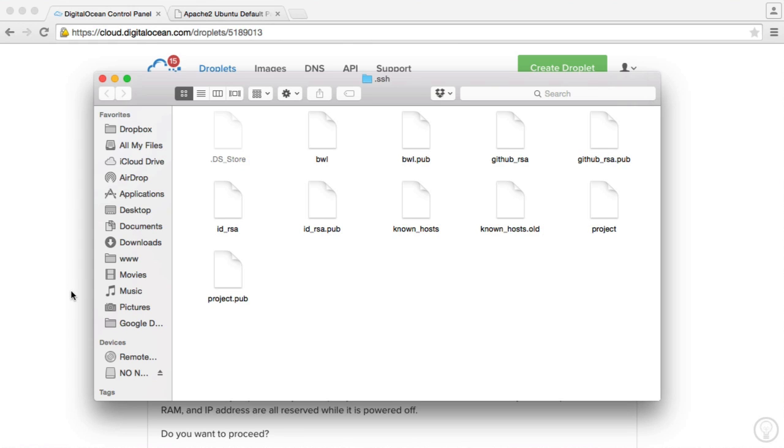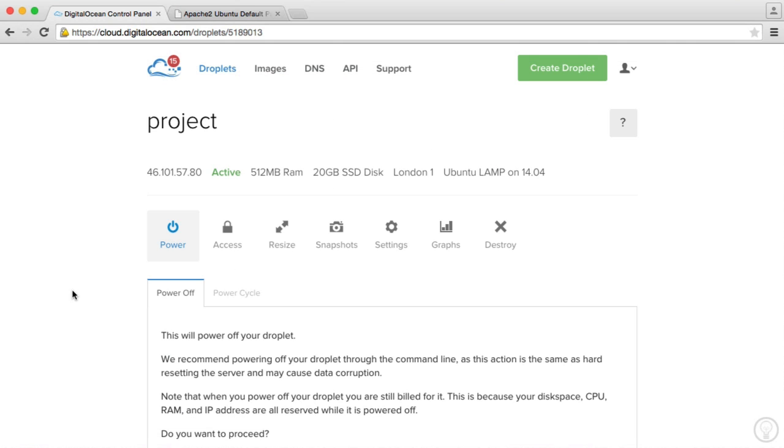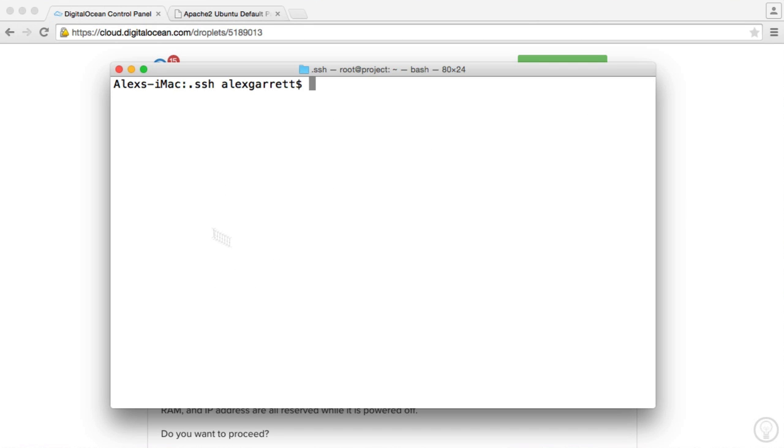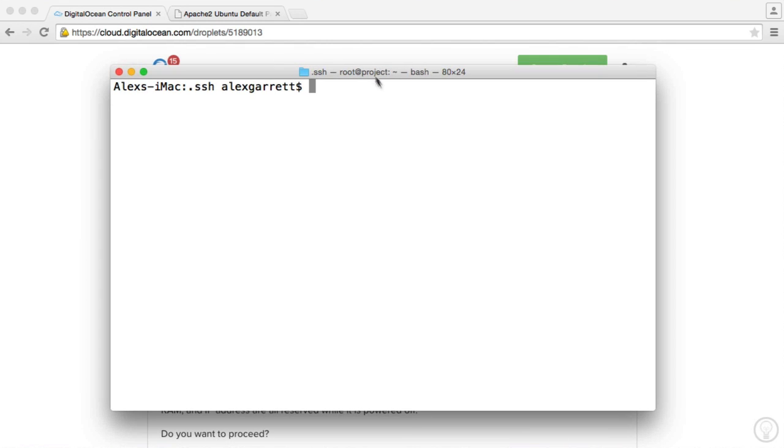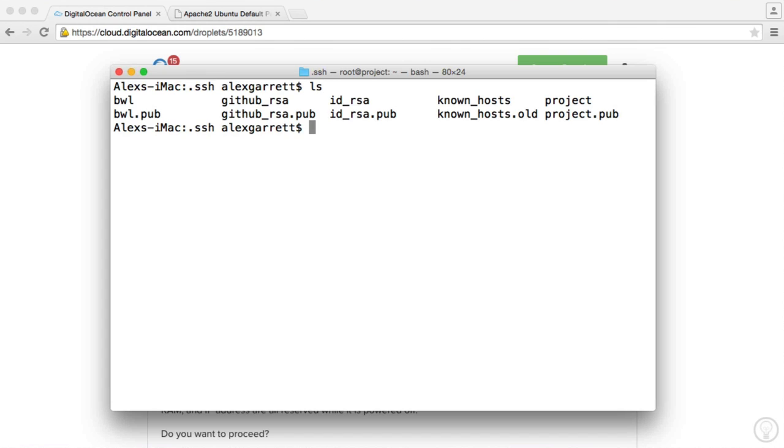So if you are using Windows, fire PuTTY up now and you can go ahead and connect with your IP address and using your private key. But again, I'm on a Mac, so I'm going to be using my terminal to do this. So I'm currently within my SSH directory. You don't need to be within here, but it's just a little bit easier to specify our private key if we need to.